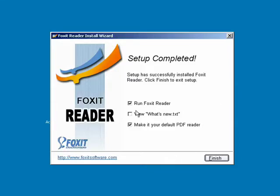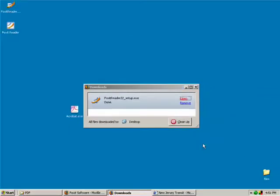It asks if you want to make it your default PDF reader. I would suggest that you do this, and you'll see why in a minute. So we're going to run Foxit Reader.